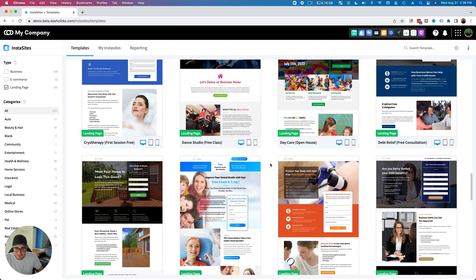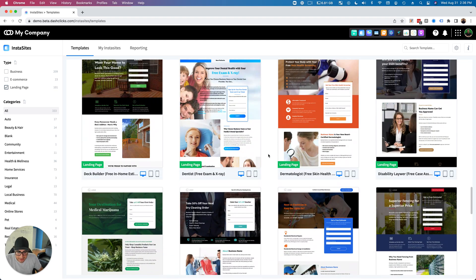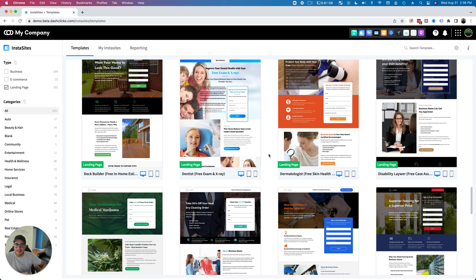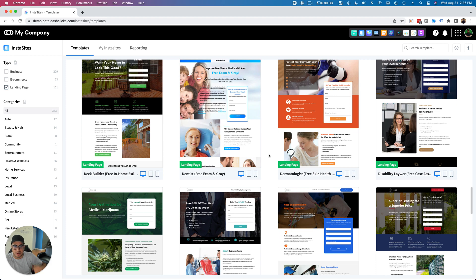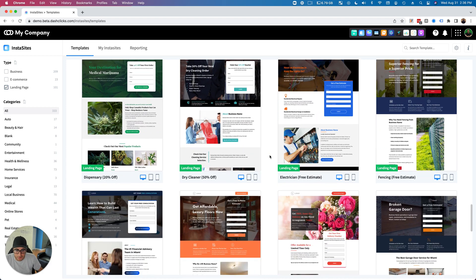I mean, just look at these. These are beautiful, high-converting two-step landing pages. These are great if you're running like a Google Ads campaign, a Facebook Ads campaign, if you're just running traffic to a landing page and you're trying to either collect form fills or get phone calls. These two-step landing pages are absolutely perfect for you.